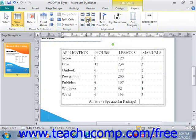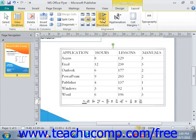Now if you need to change the direction that the text flows within a selection of cells, you can use the Text Direction button in the Alignment group to rotate the direction of the text in the selected cells by 90 degrees each time you click the button. Just give that a click and that will change the direction of the text.